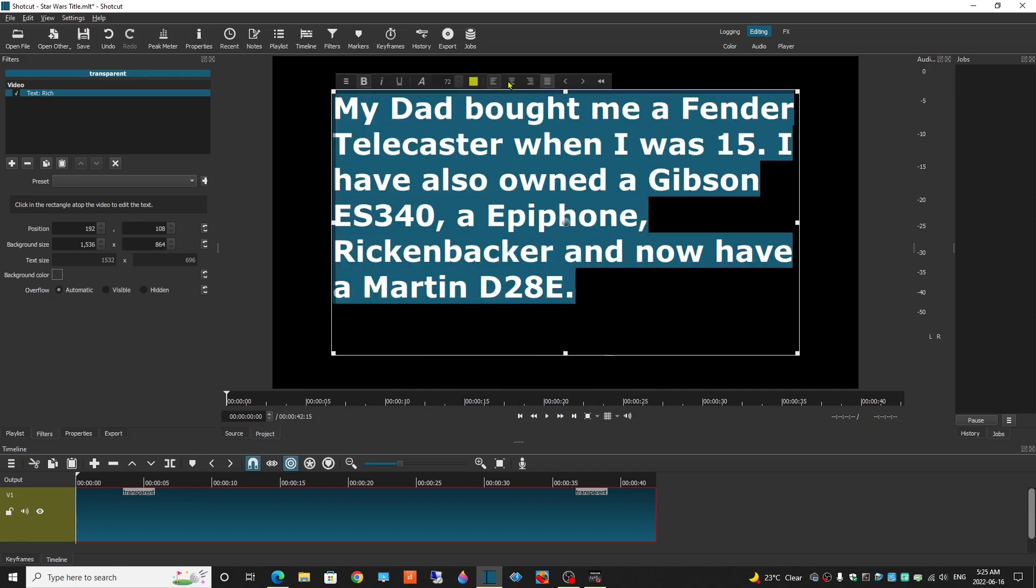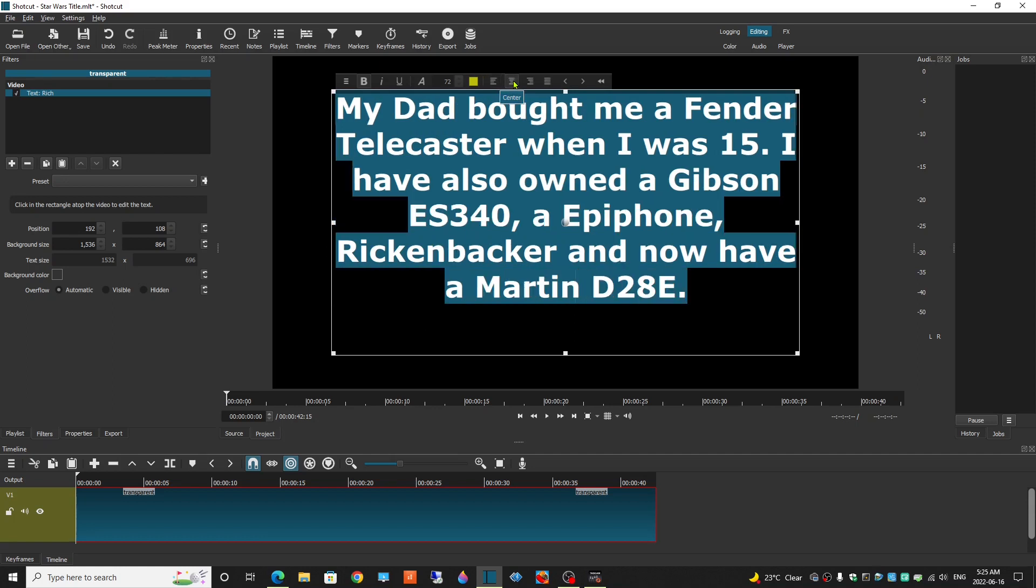There we go. I'm going to select it again, and center it.